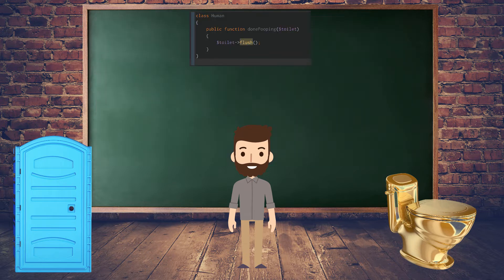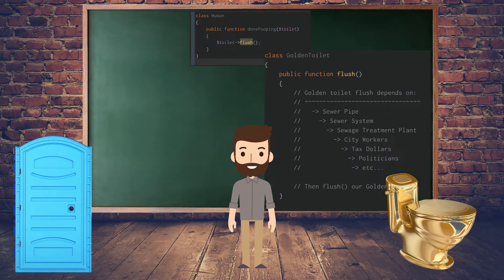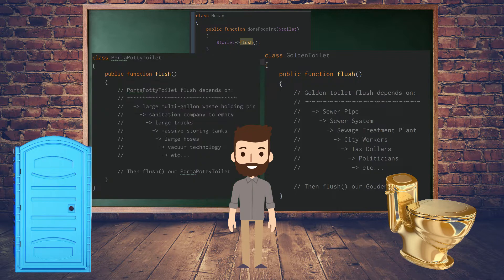Done pooping is a method that accepts a toilet. The golden toilet, when it flushes, depends on the sewer pipes. The sewer pipes depend on the sewer system. The sewer system depends on the sewage treatment plant. The sewage treatment plant depends on city workers. City workers depend on tax dollars. Tax dollars depend on politicians. Don't depend on politicians.